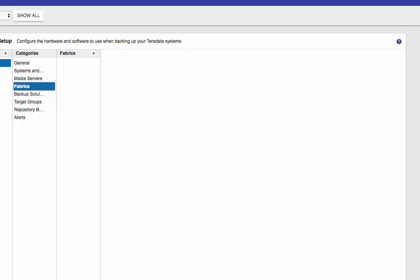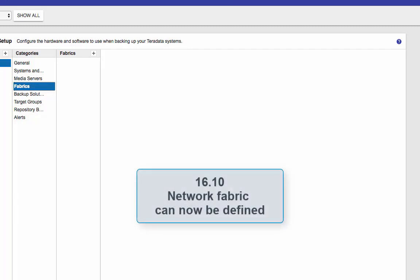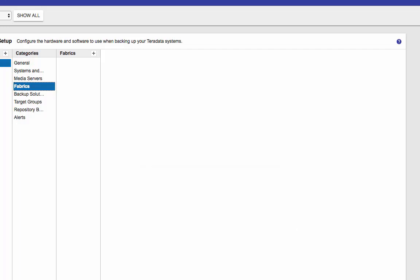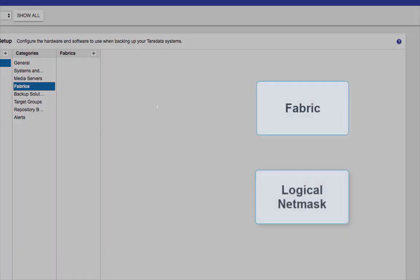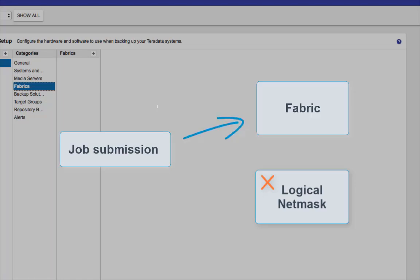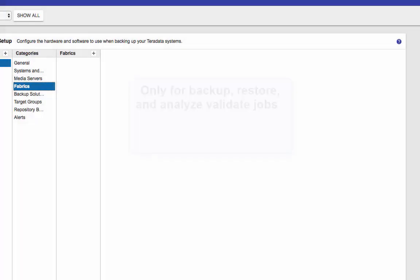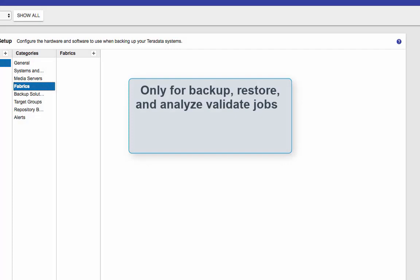Now fabrics. Beginning with DSA 1610, you can define network fabric. If a network fabric is defined, it applies a logical network mask when a job plan generates data path between amps and bar NC processes acting as media servers. Prior to DSA 1610, network masks were used for the routing of traffic between nodes and media servers. If fabric is defined, job submission skips the logical net mask and selects the existing fabric.